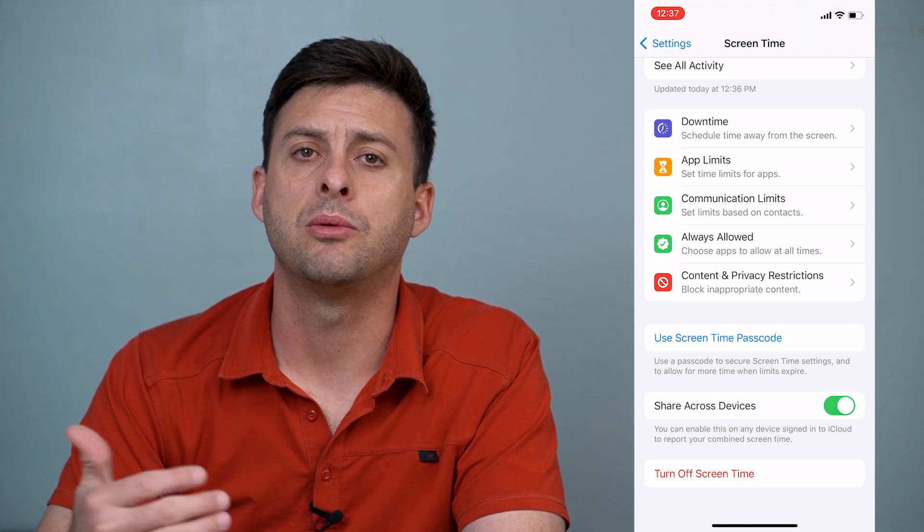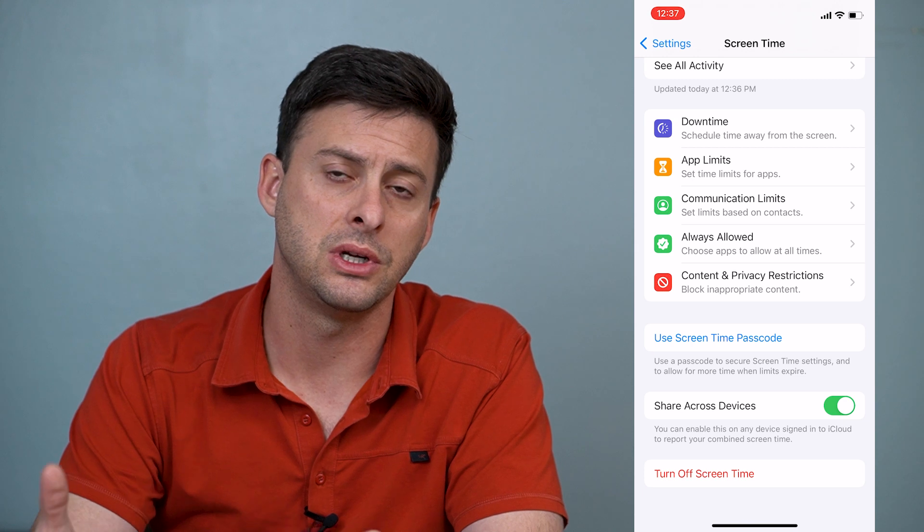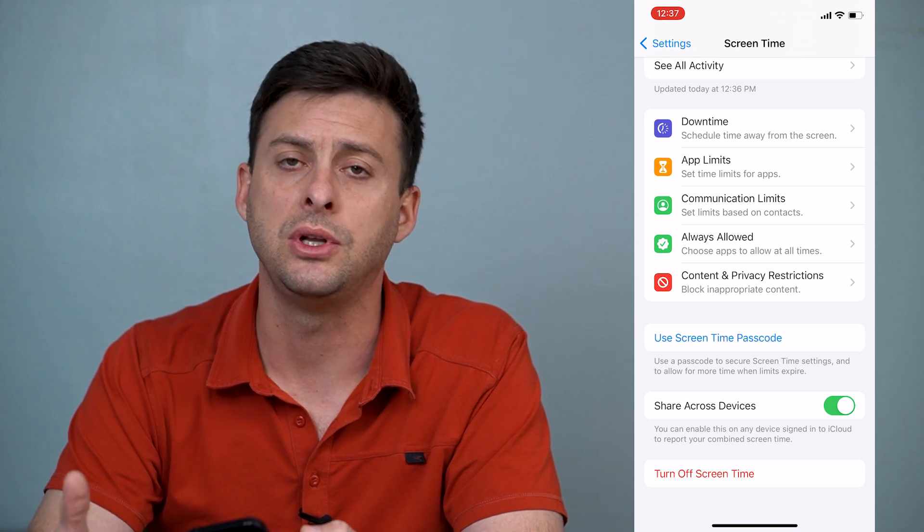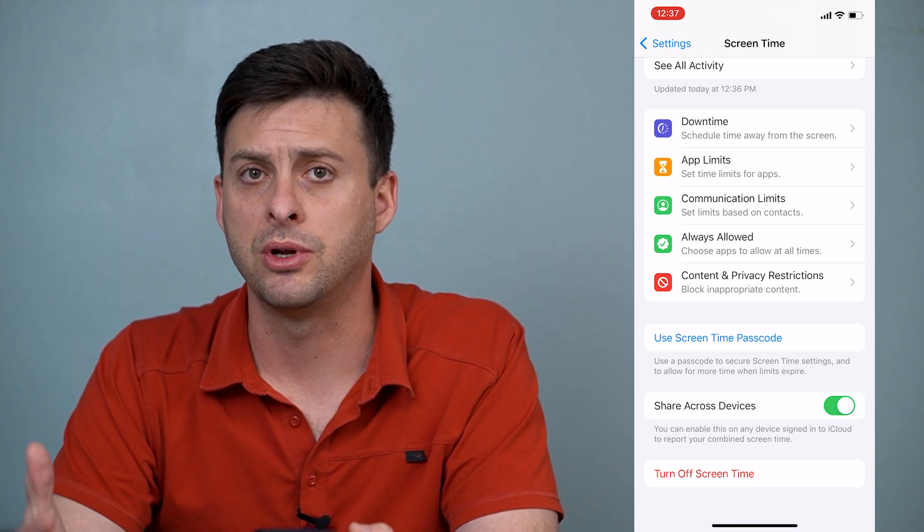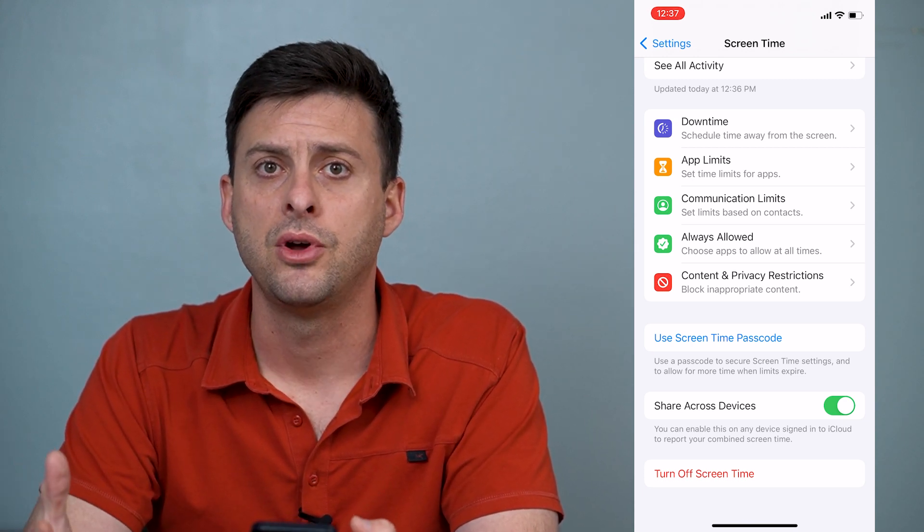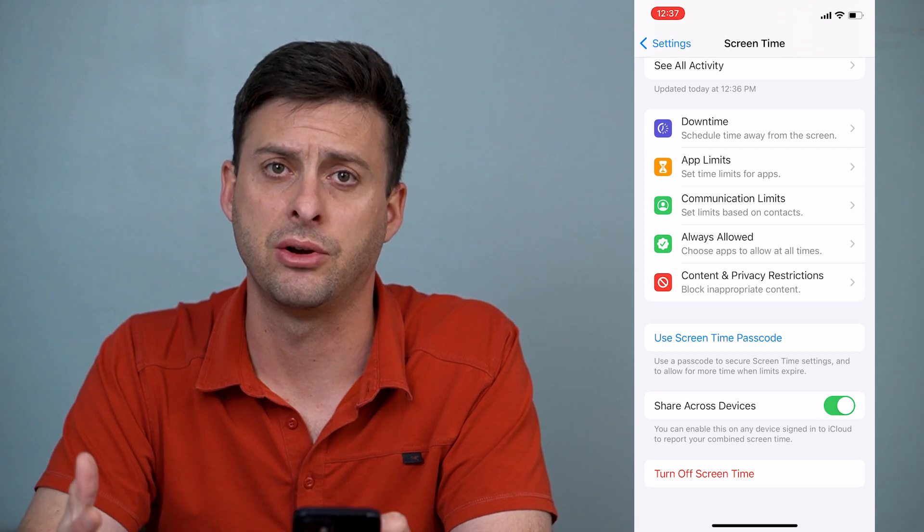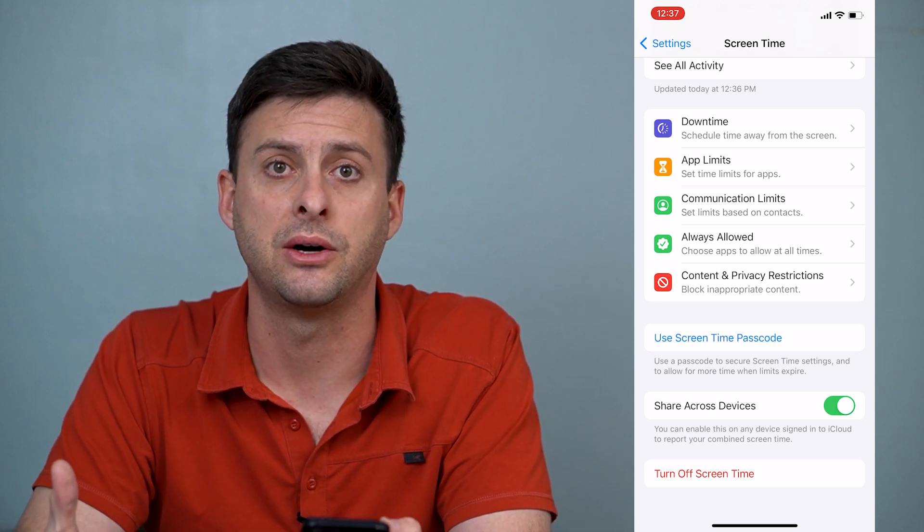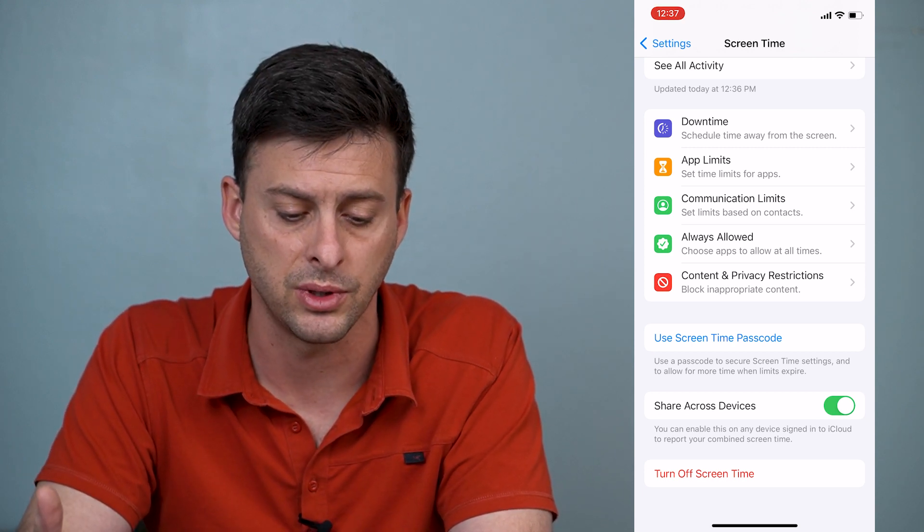So in order to be able to turn the screen time off, you need that password to be able to turn it off, or else you need to ask a parent or somebody else who has that password to turn it off.